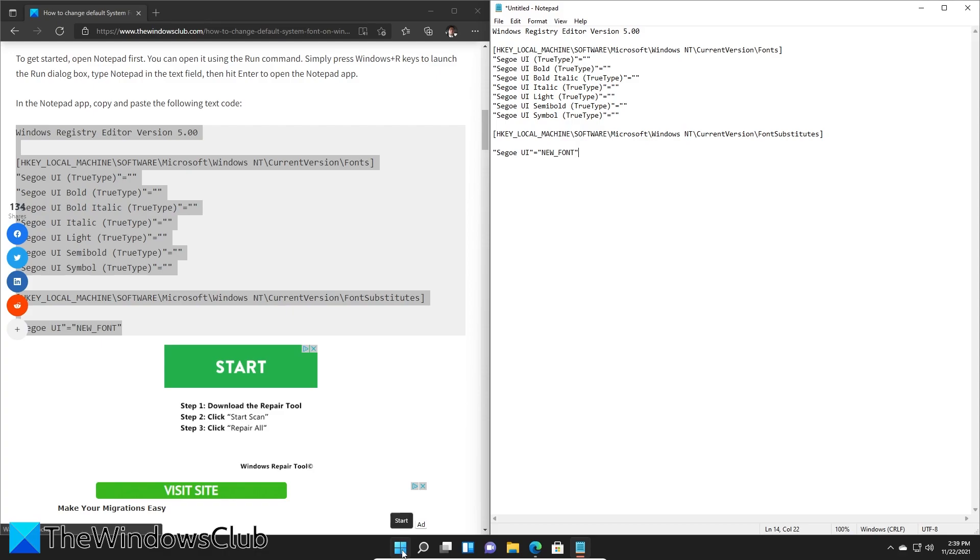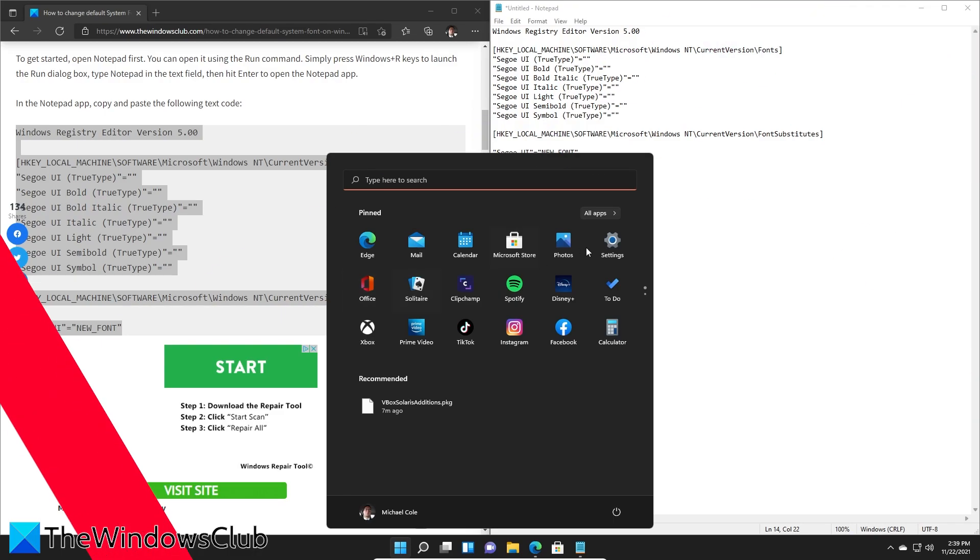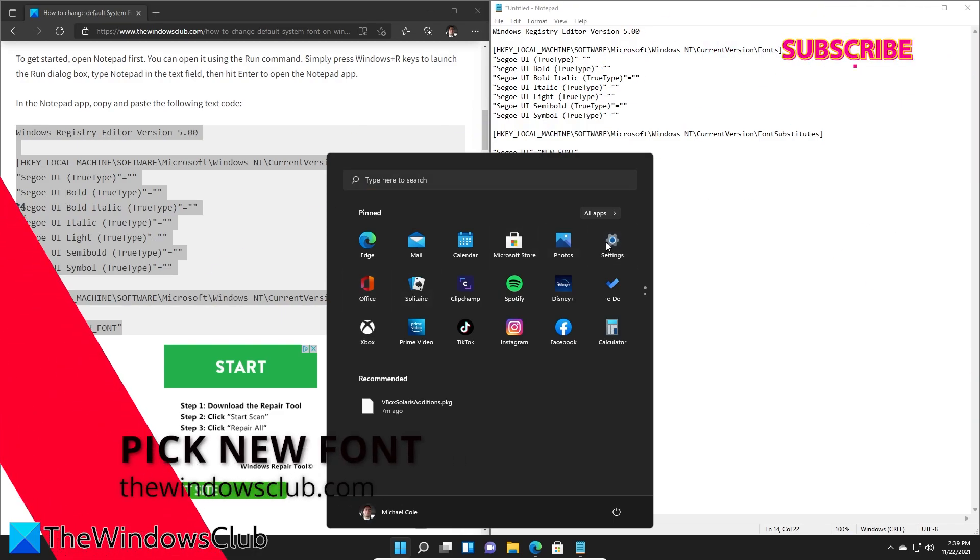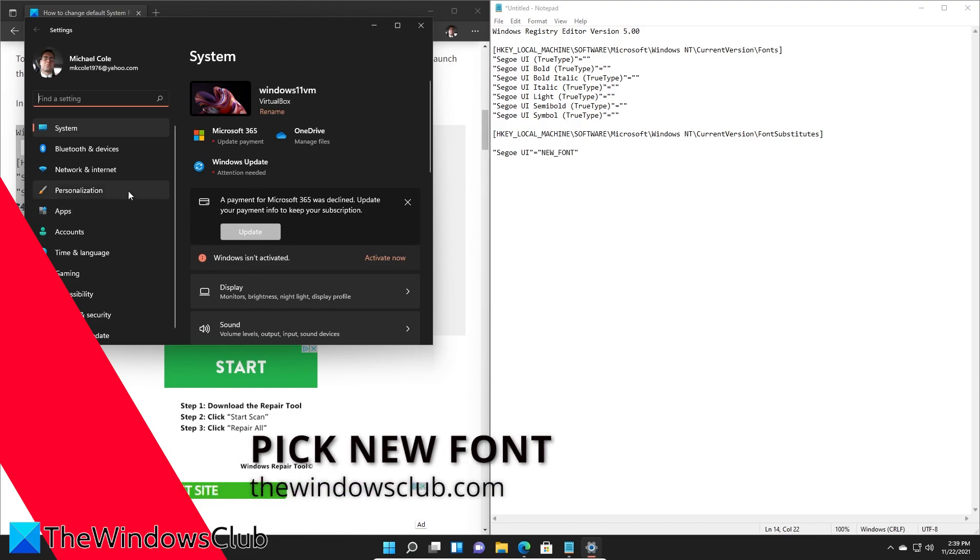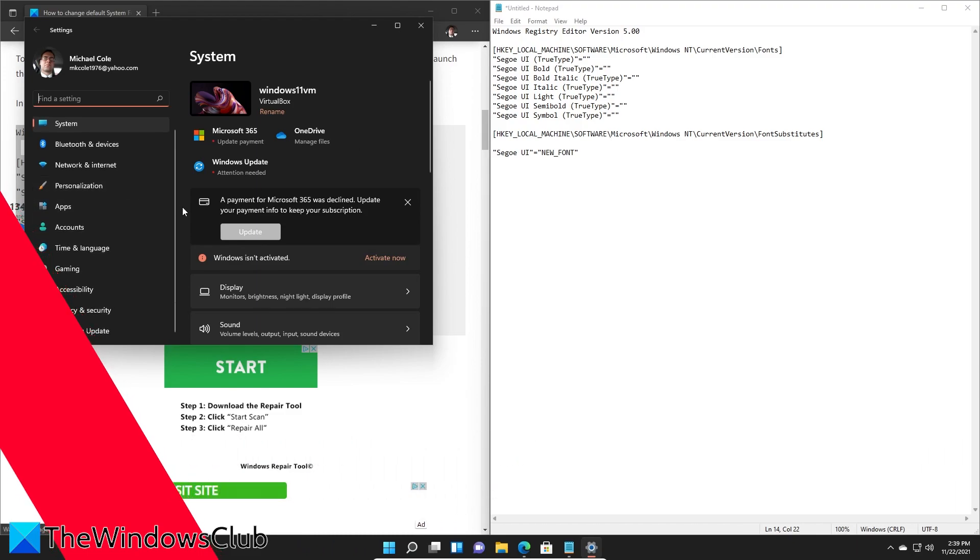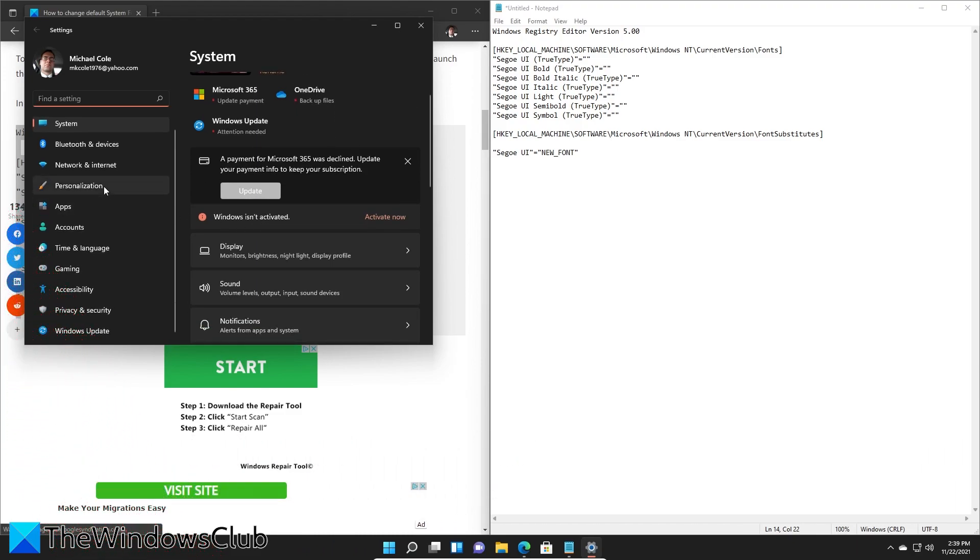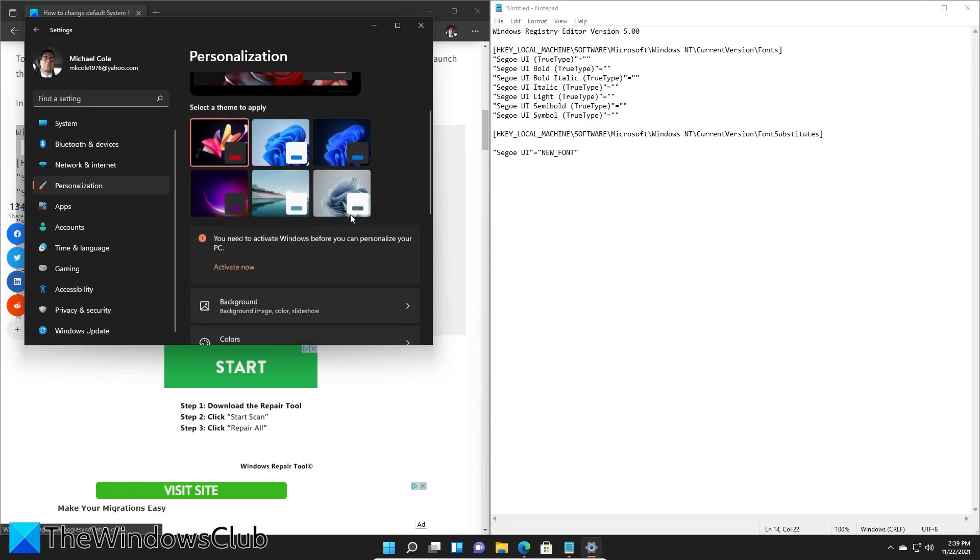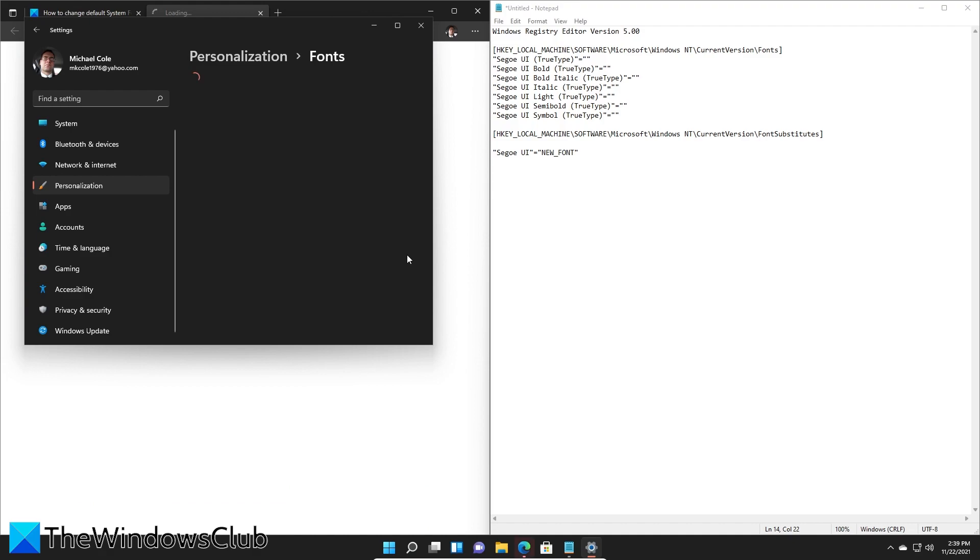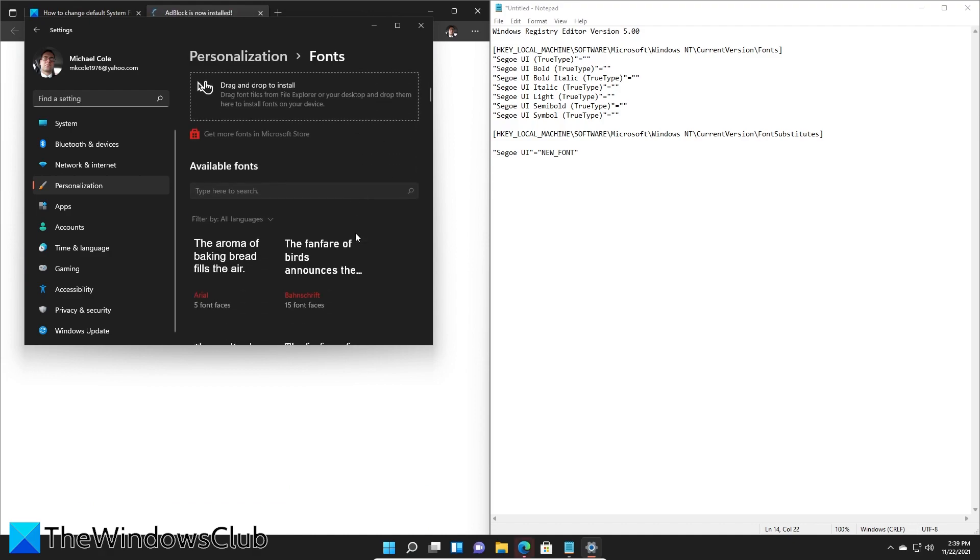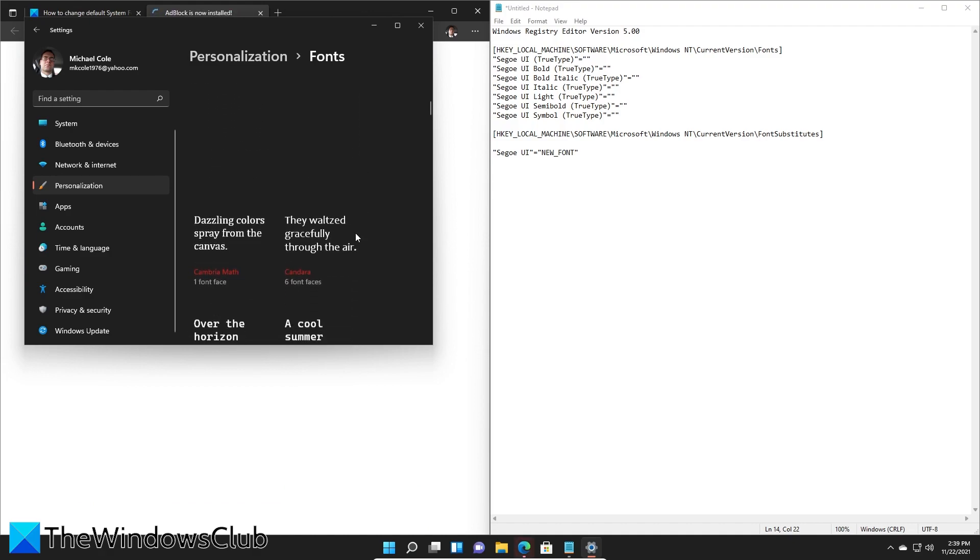Go to Start, go to Settings, scroll down to Personalization, right-click on Fonts, and look for the available fonts.